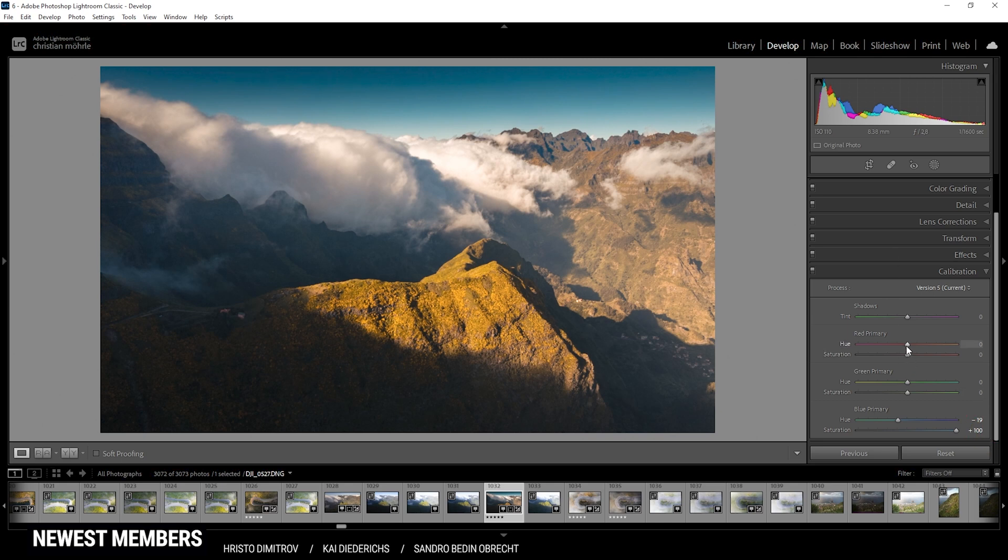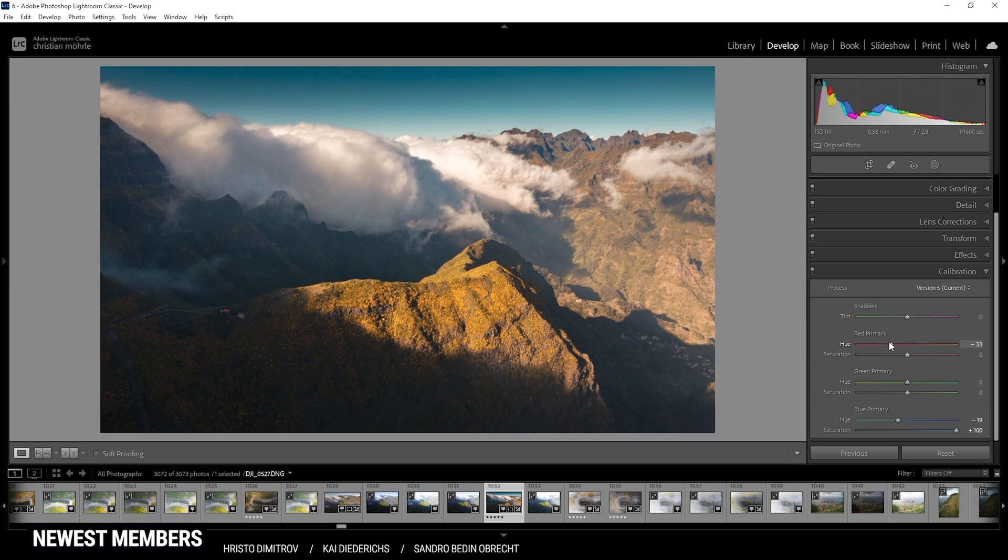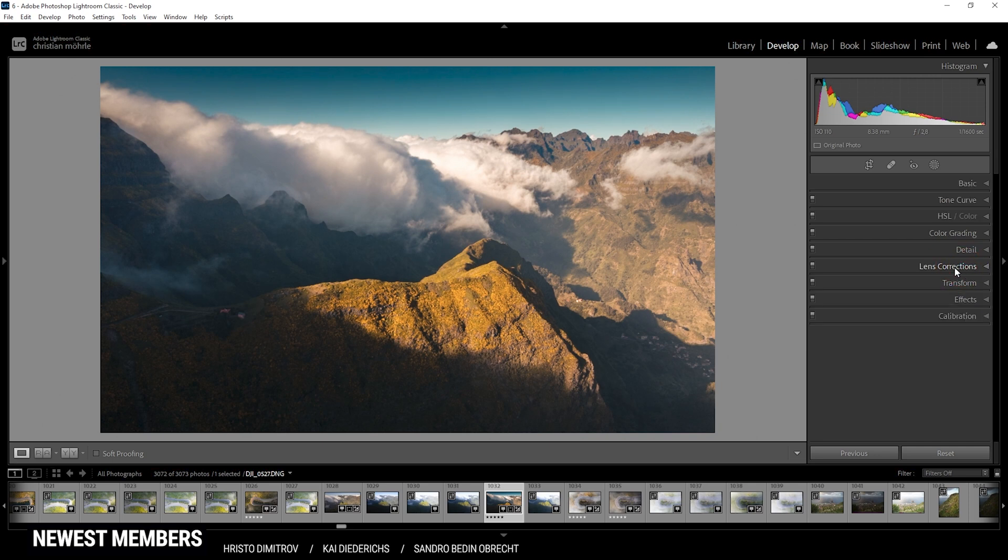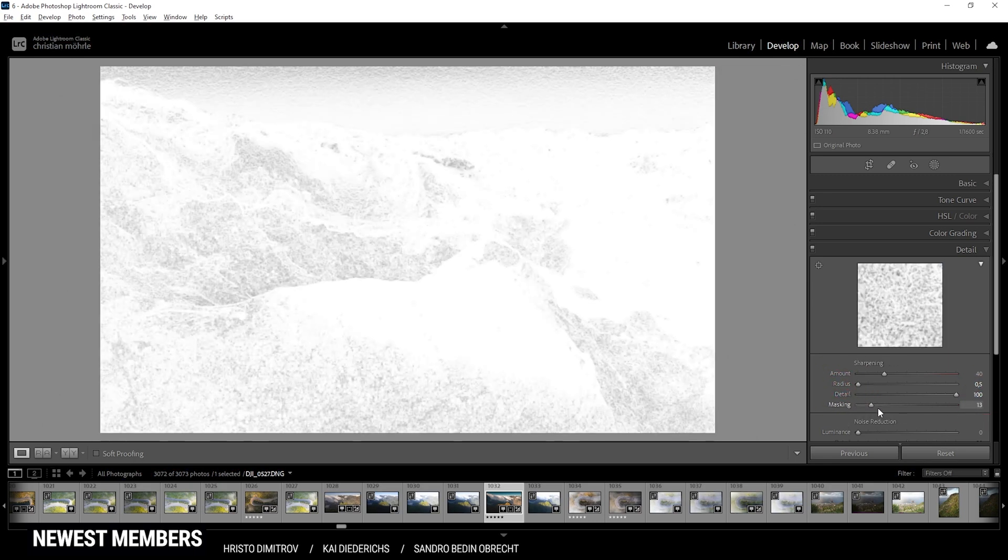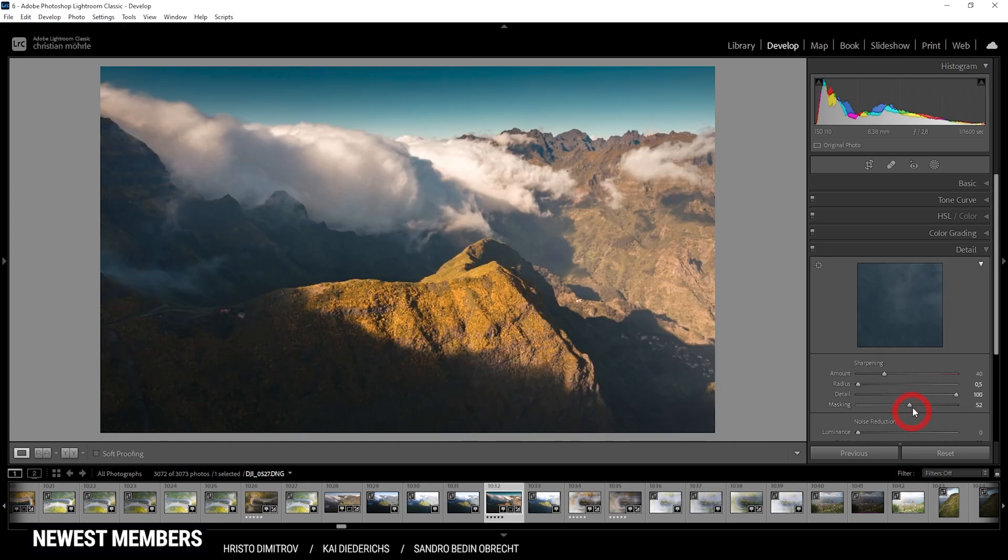Also, I do want to bring down the red primary hue very, very slightly, maybe like this. And that's it for the color grading already. Now the final thing we can do is to sharpen the shot. So in the details tab, I'm dropping the radius, increase the details, add some masking, and finally increase the amount of sharpening.